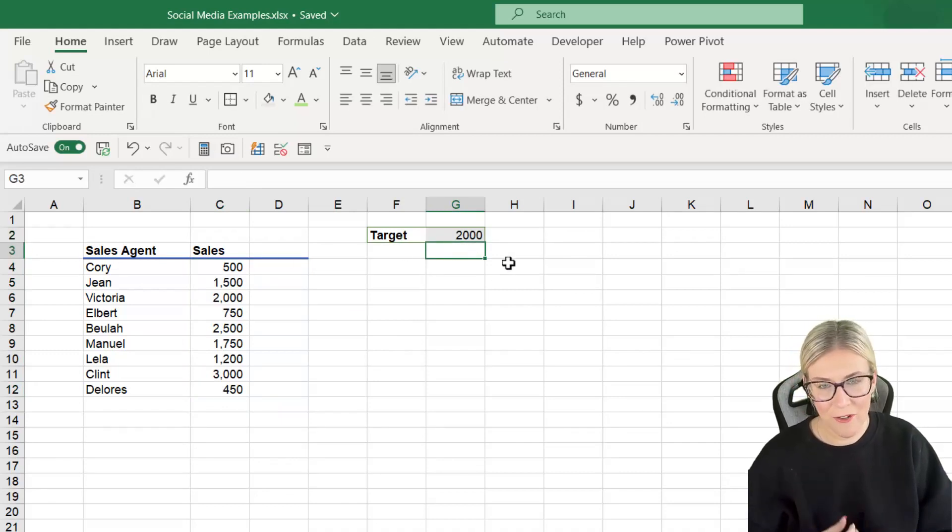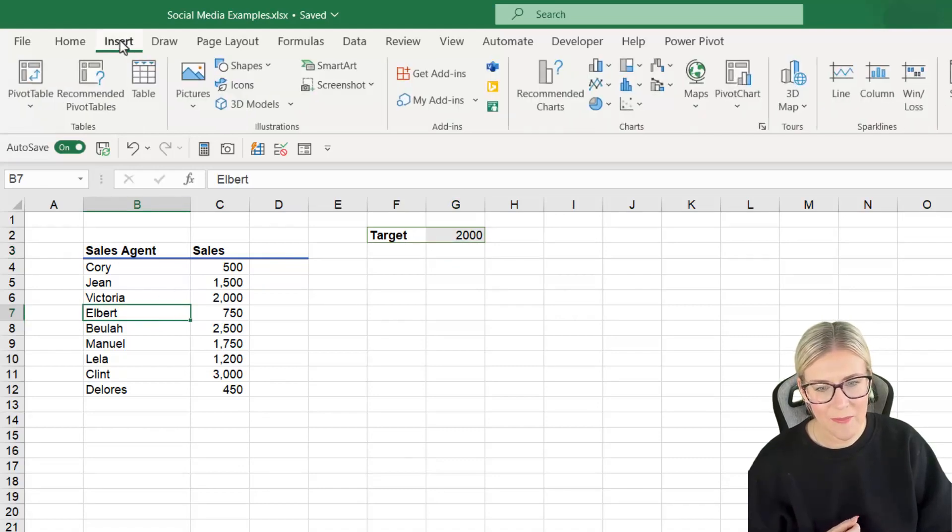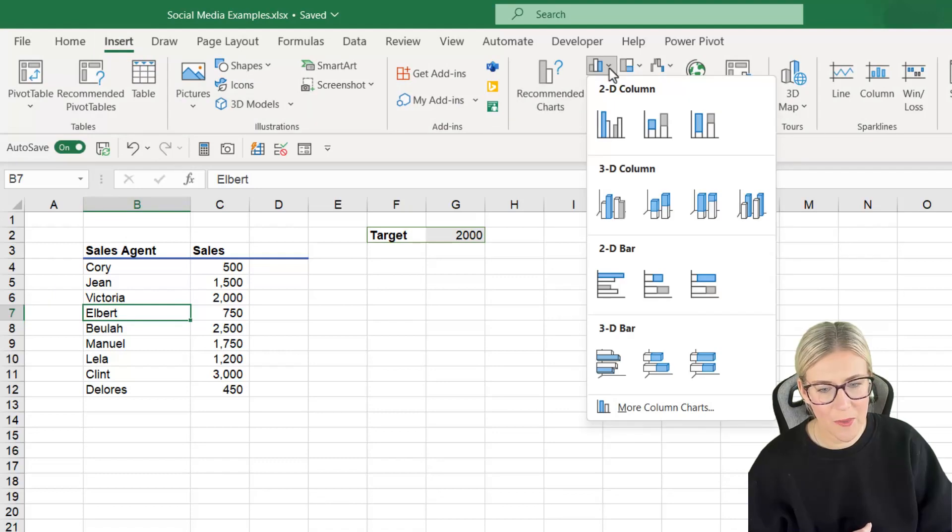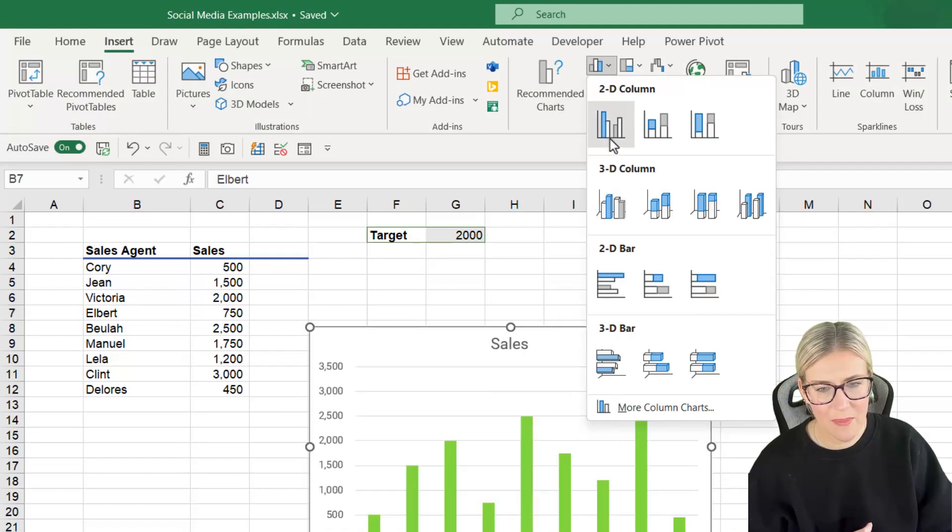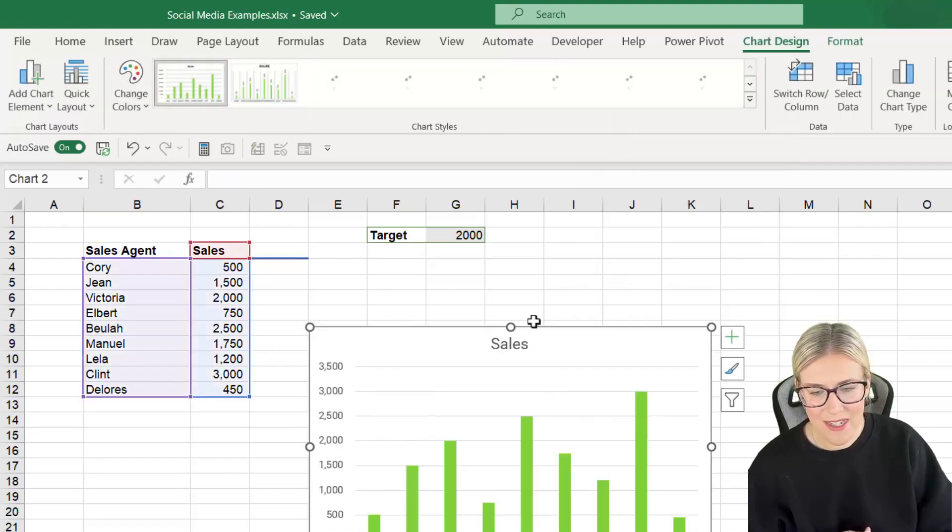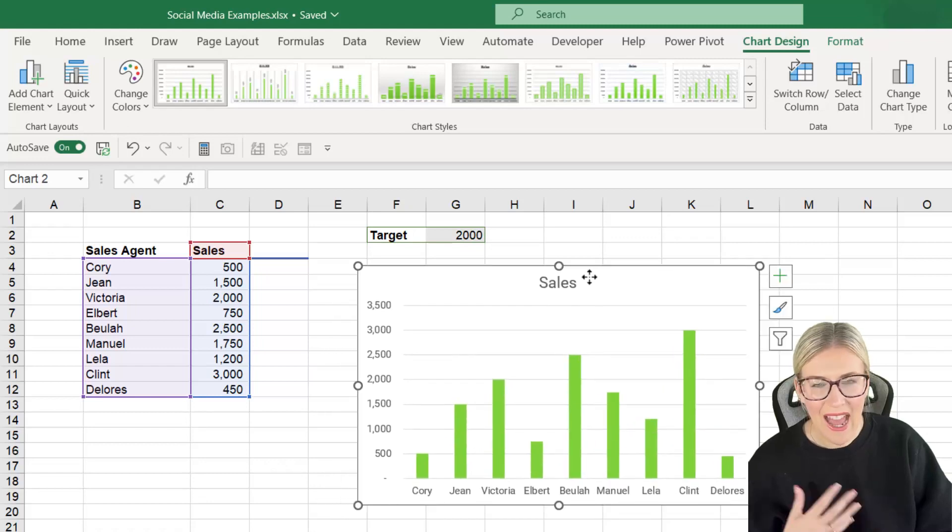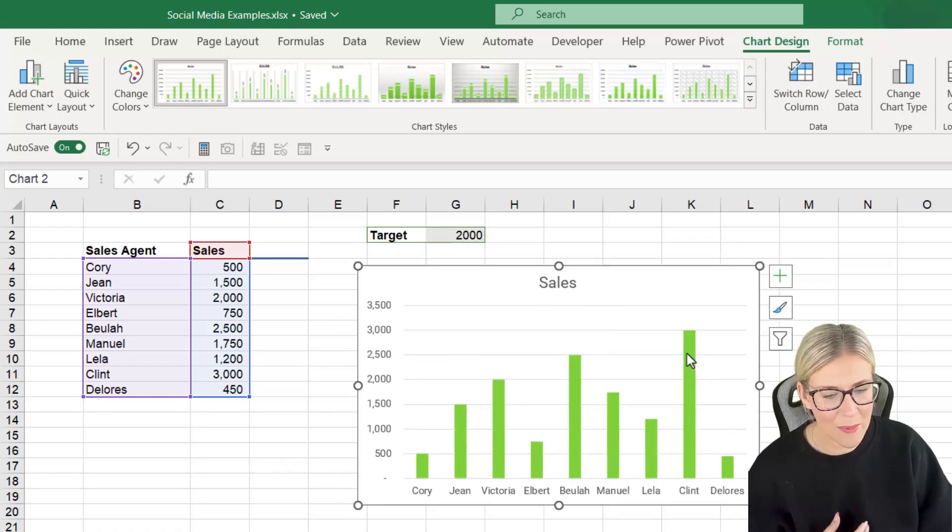Now let's go in and create the chart. I'm going to click in the data, jump up to Insert and then in the charts group we're just going to go with a very simple 2D column chart. So let's click to add that in and let's just do a little bit of tidying up.